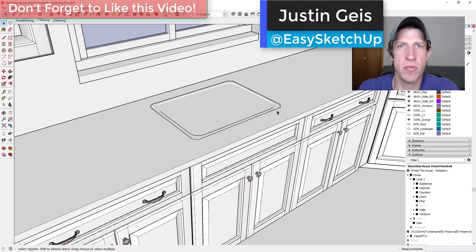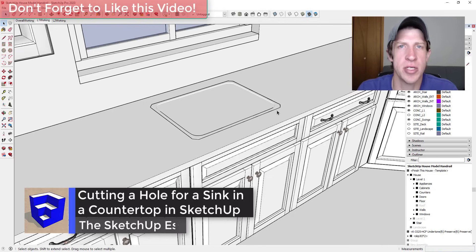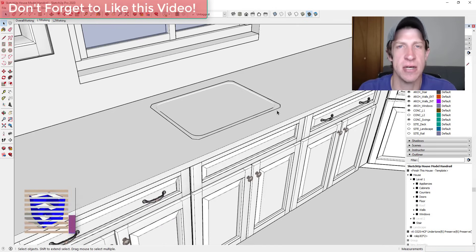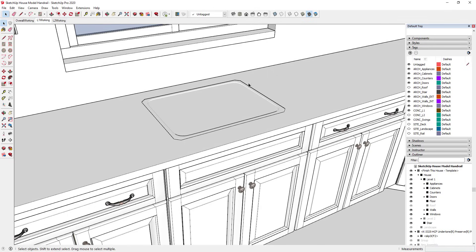What's up guys, Justin here with sketchupessentials.com, back with another SketchUp quick tutorial. In today's video I'm going to show a quick method that I've used in the past in order to add sinks to countertops inside of SketchUp. Let's go ahead and jump into it. What I wanted to do in this video is show you a quick easy way to cut an opening for a sink in a countertop group.